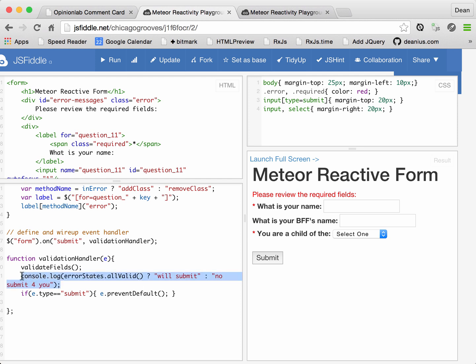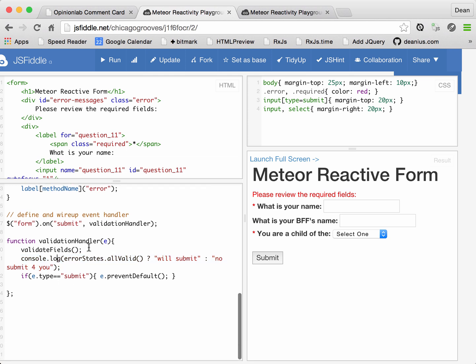And either cancel submission or go through with the submission. So instead of doing an actual Ajax post or real post, we're just going to prevent default on this and do a console log statement. Okay, you with me? An event to trigger validation.